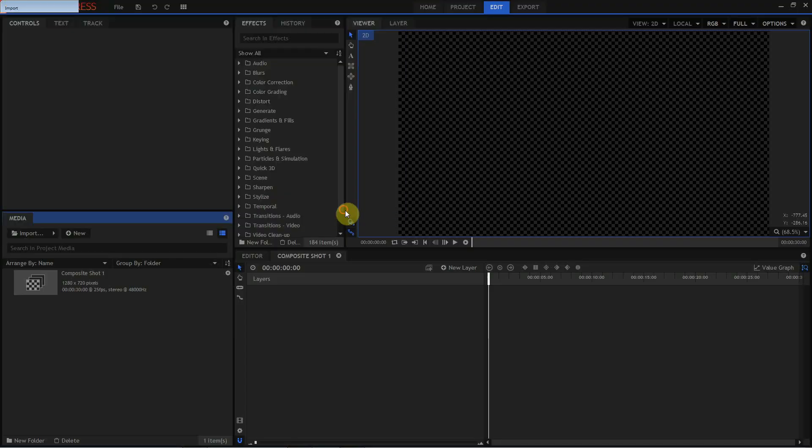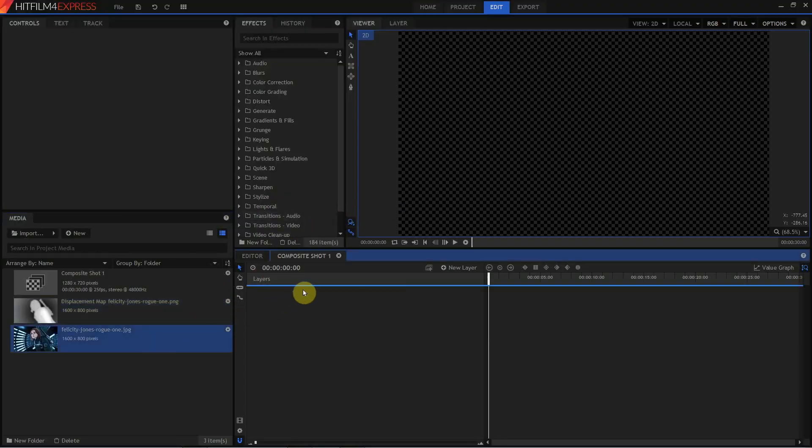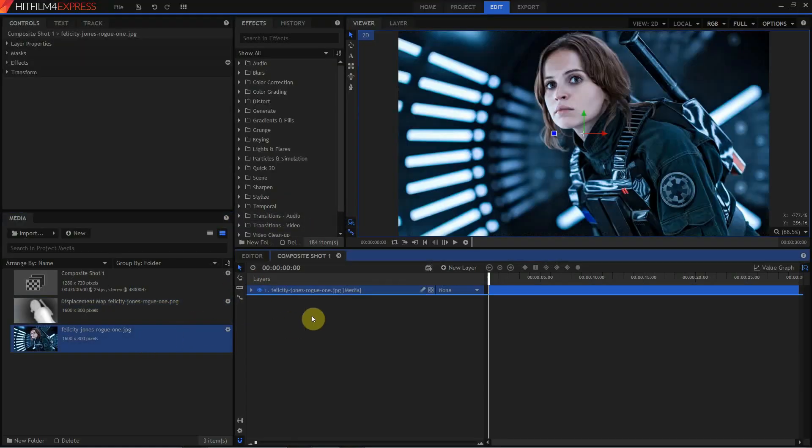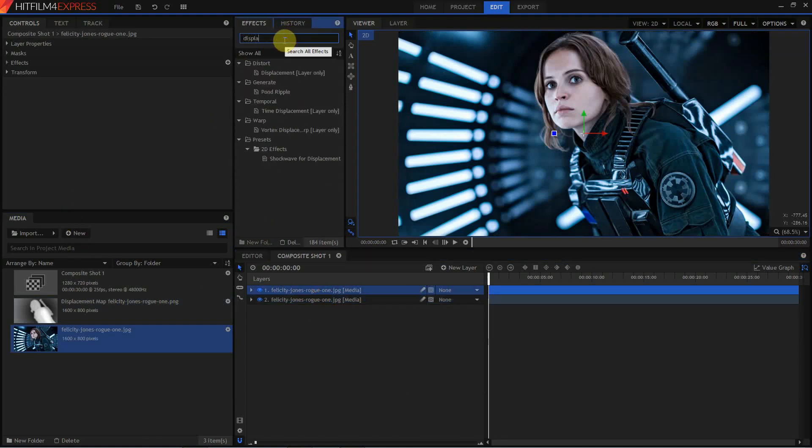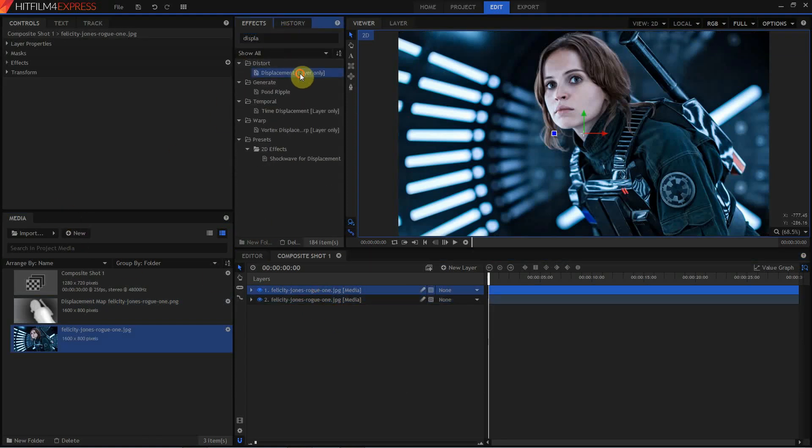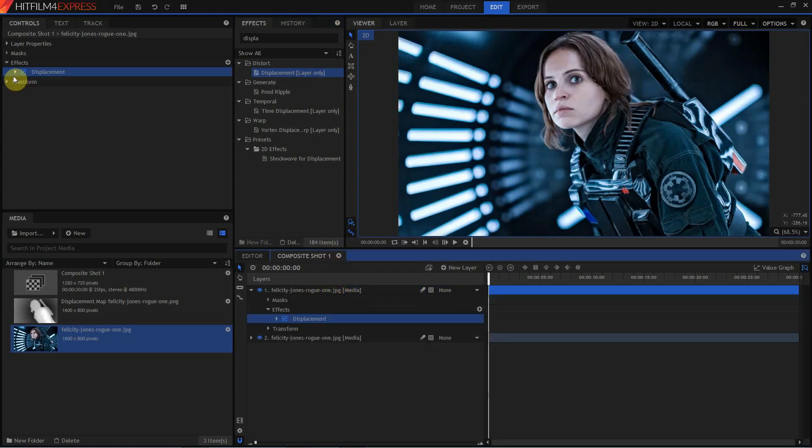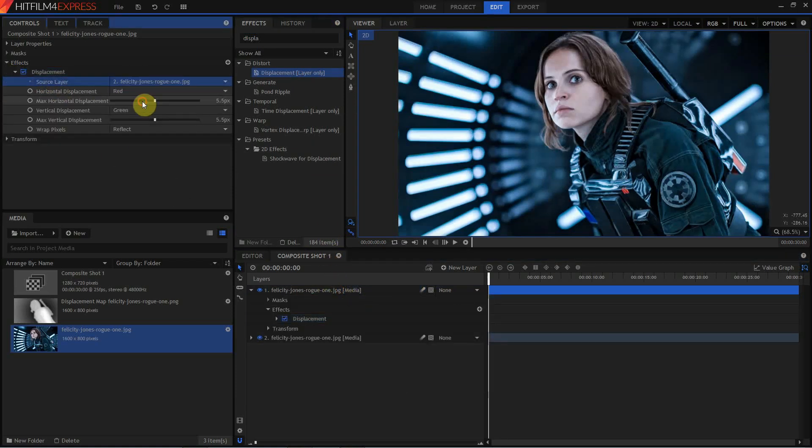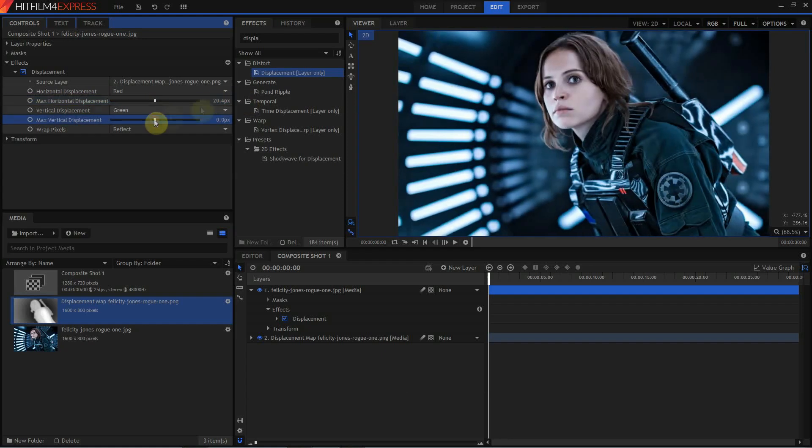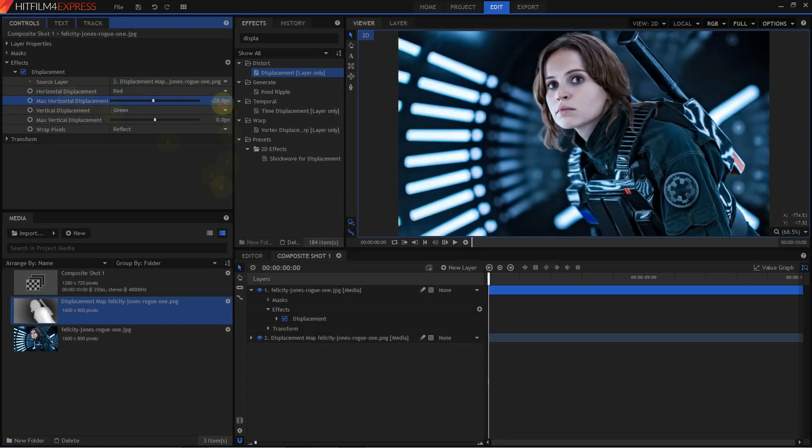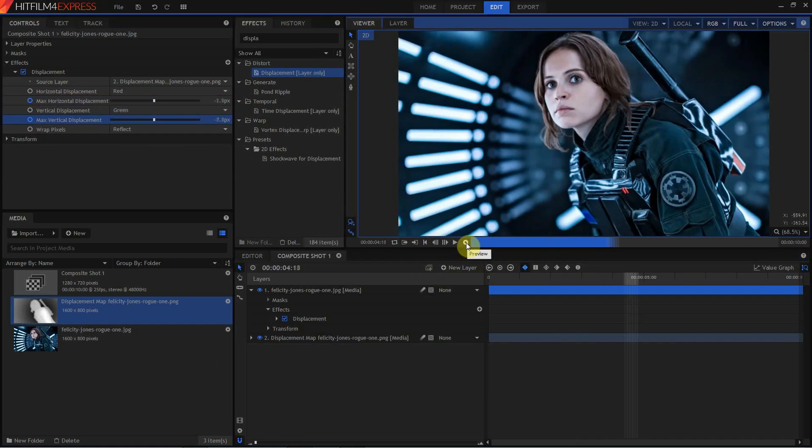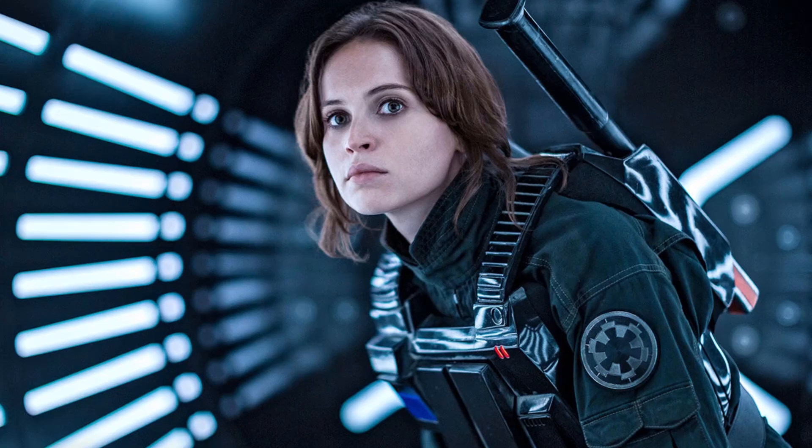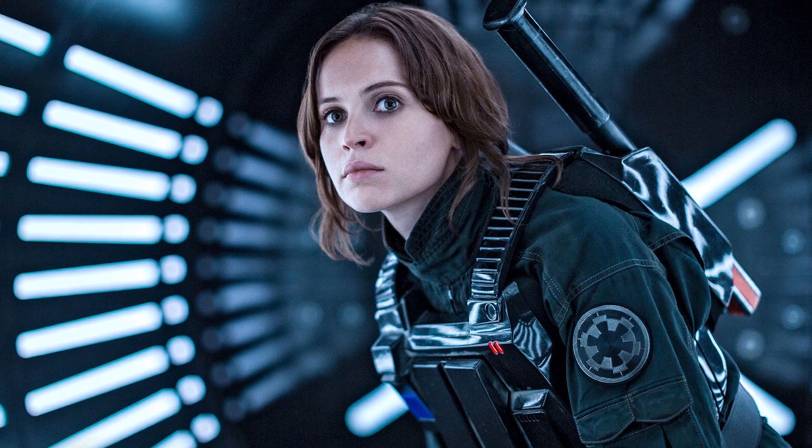When the entire thing was done, I went ahead and put a little bit of a blur on it, about 10 pixels, flattened that entire image, saved it as a PNG, and brought it back into HitFilm. Once back in HitFilm, I load up the image of Felicity, load up the displacement map I saved out of Photoshop, assign the displacement effect to the top image, assign the displacement map to the source layer, and then I just kind of play with the values until I get something that looks good.